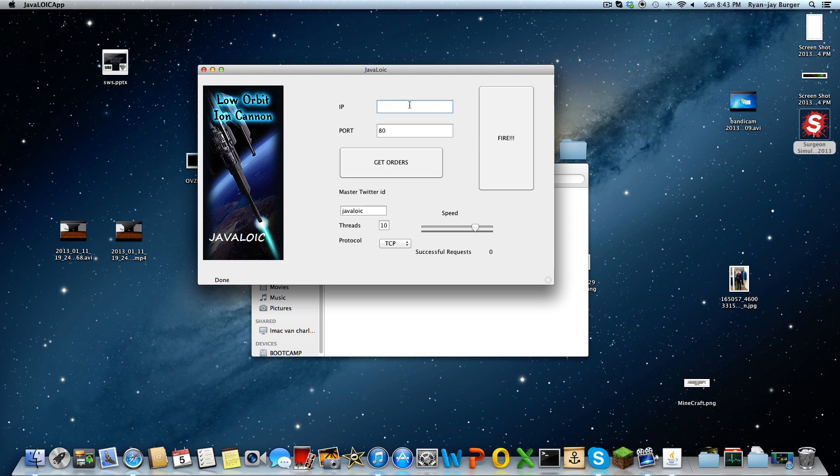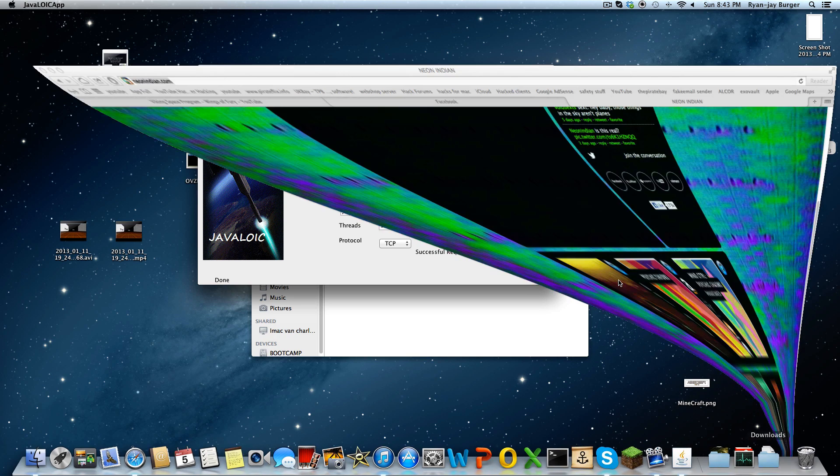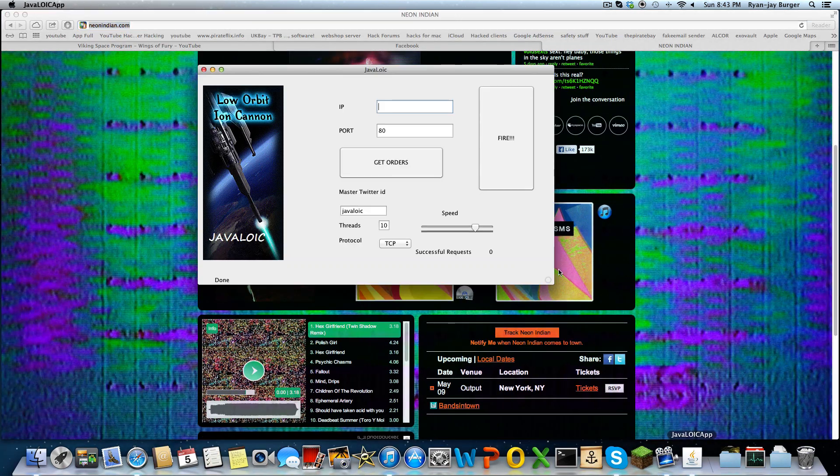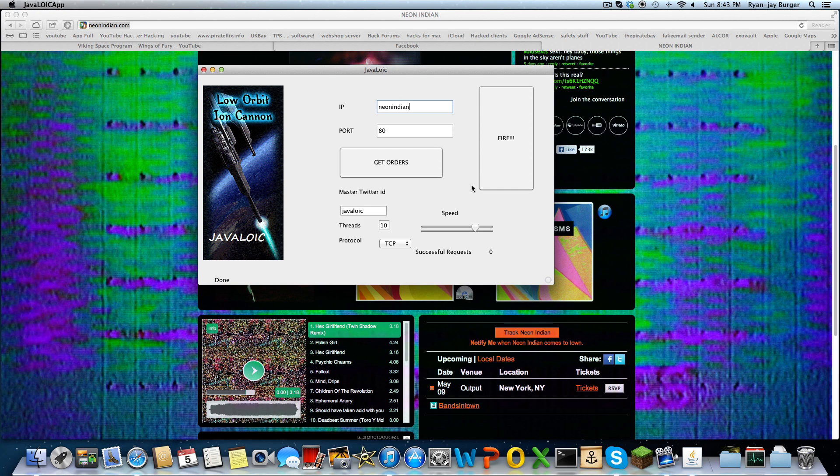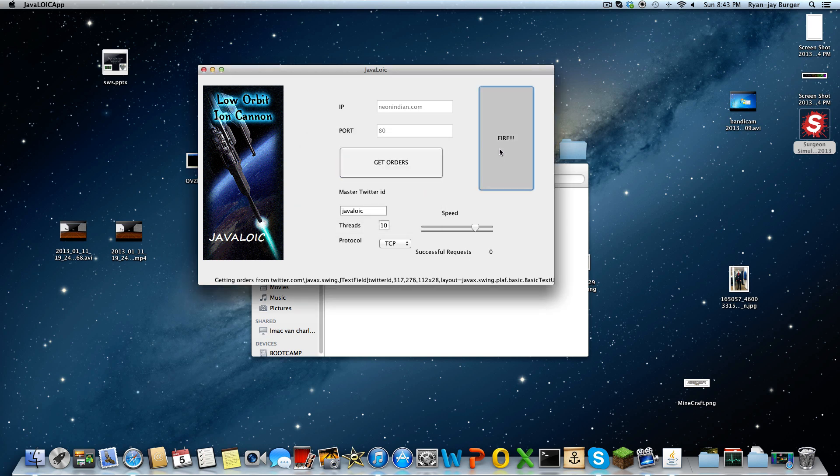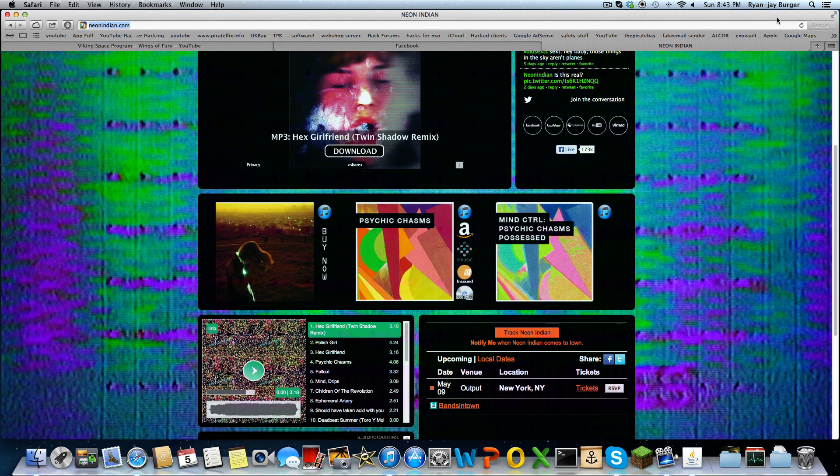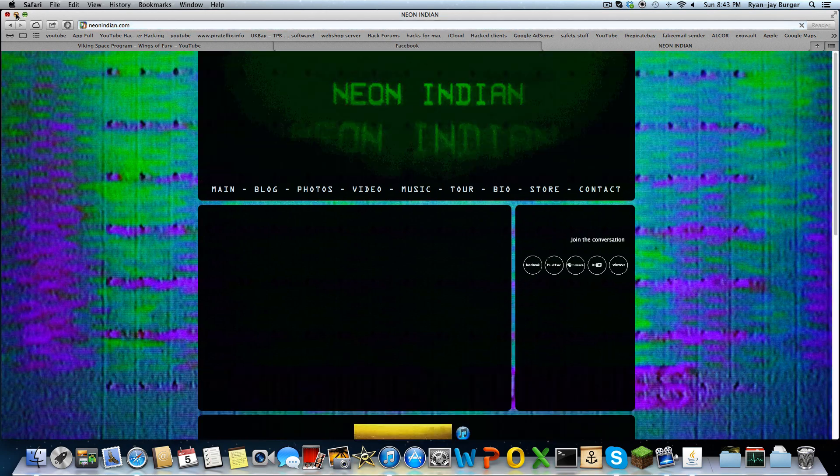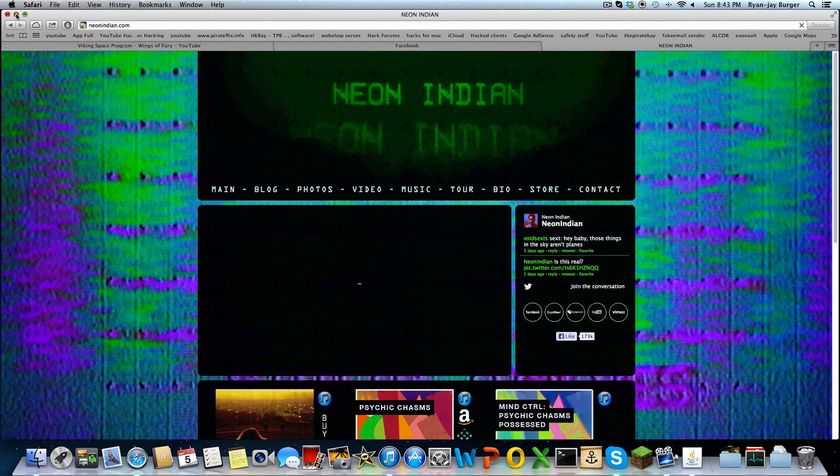Command V. What's the best thing? Okay, like neonindian.com port 80. Get the orders and you get filled. Okay, never mind, you just fire. It is now successfully requesting and that should be down in a few seconds. Well, not really a few seconds.